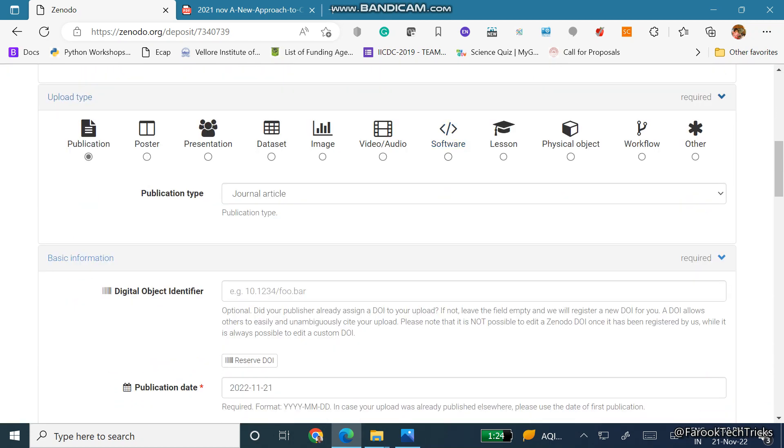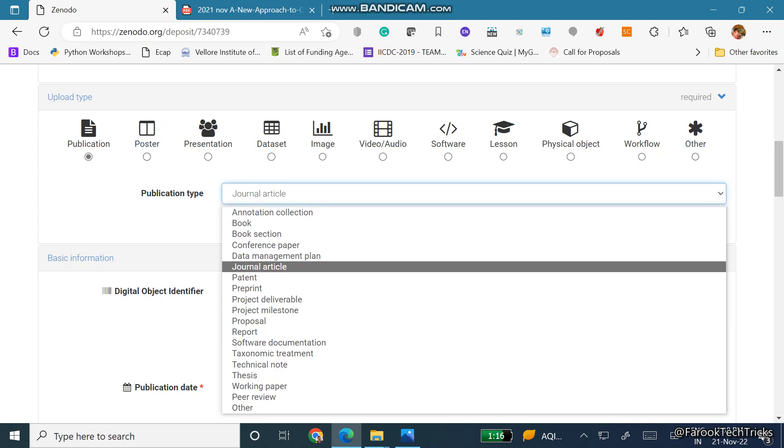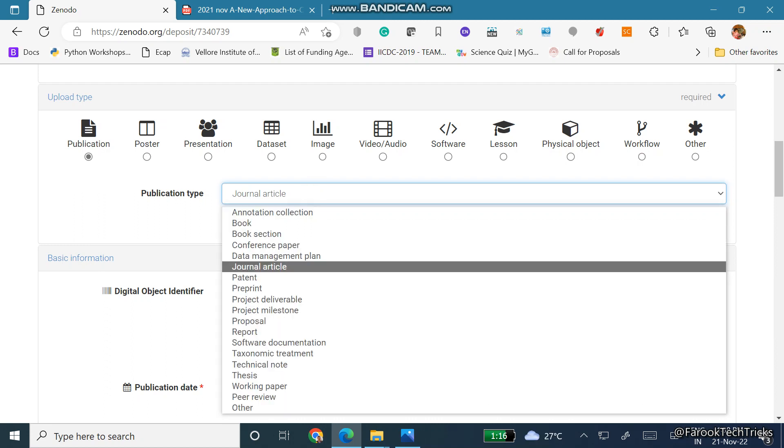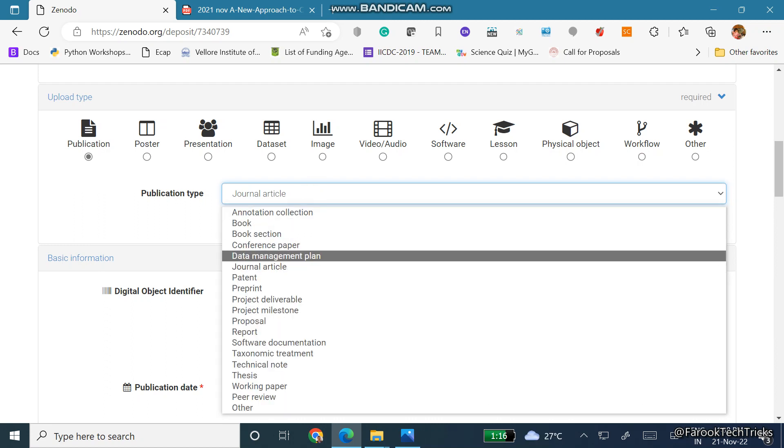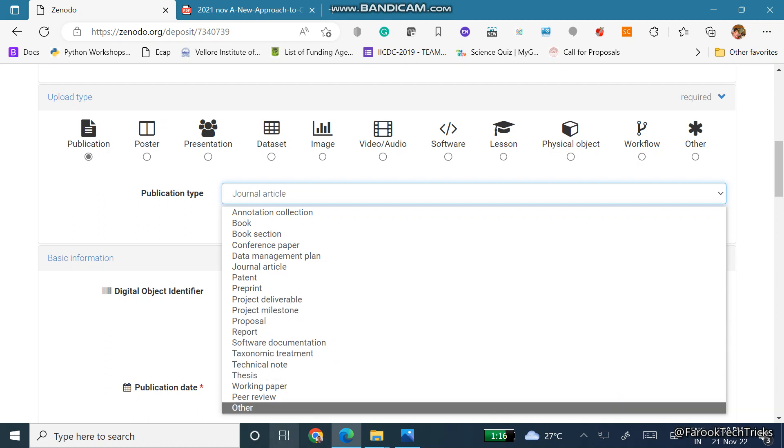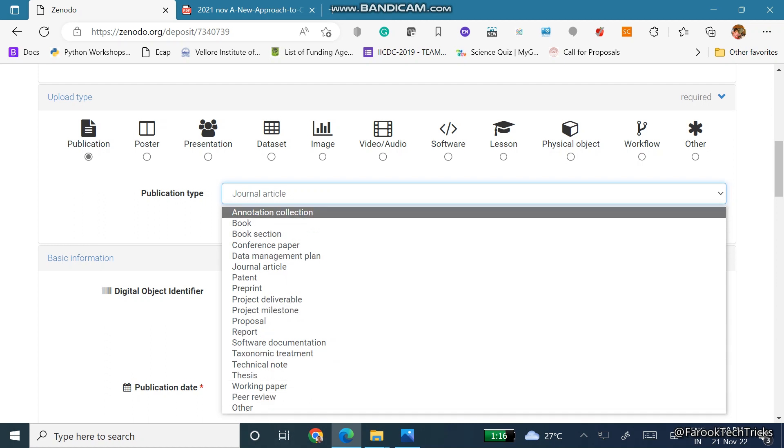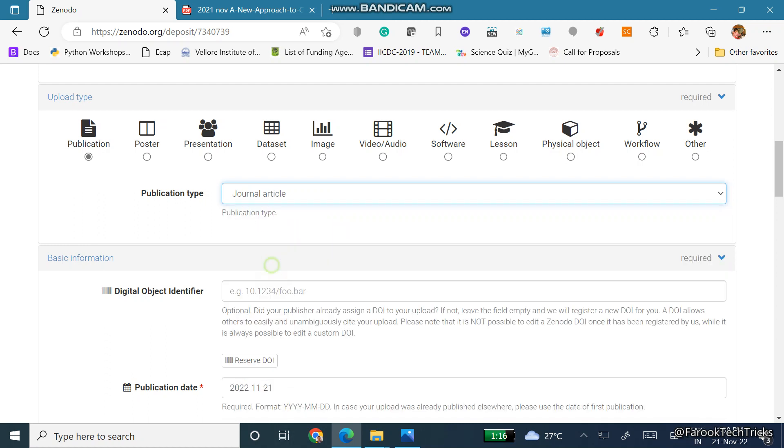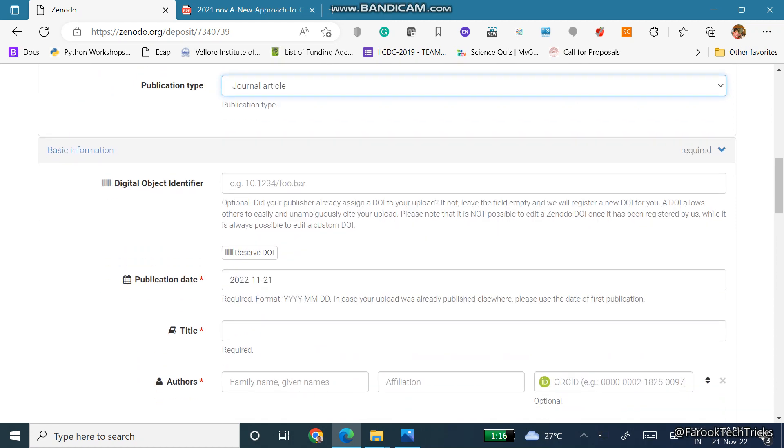See, choose what type of upload it is: whether it is a publication, poster, presentation, dataset, lesson. We have multiple options over here. You can see publication type. If it is a journal article choose journal article, else if it is a patent choose patent or the other thing you want to get a DOI for. As it is a journal article I am choosing journal article.